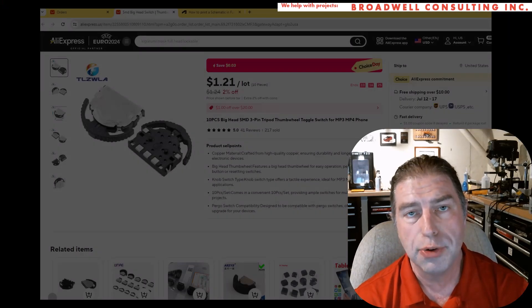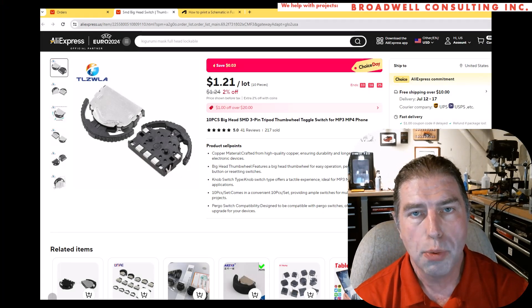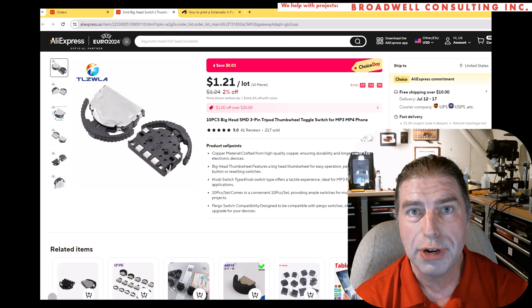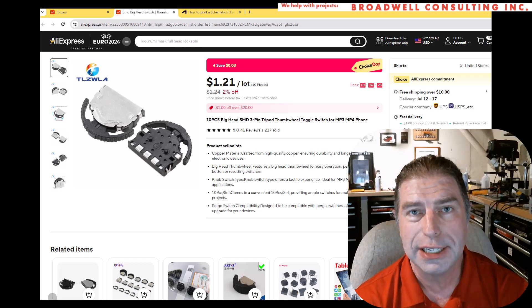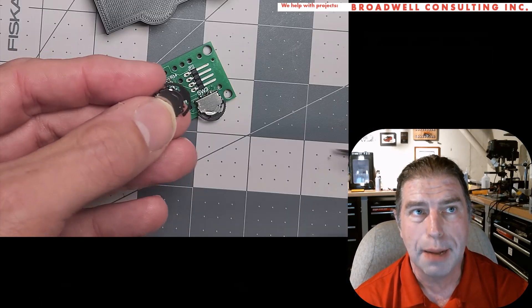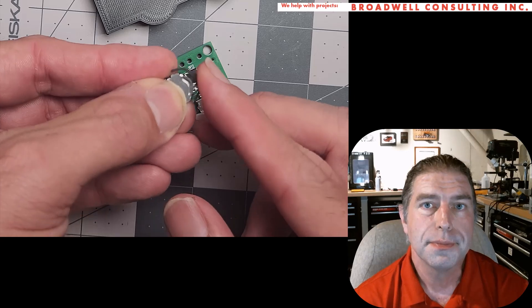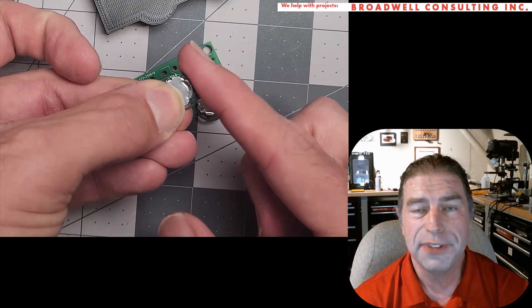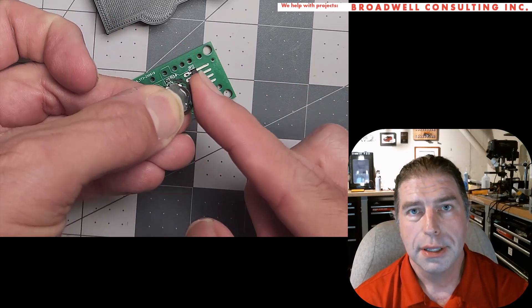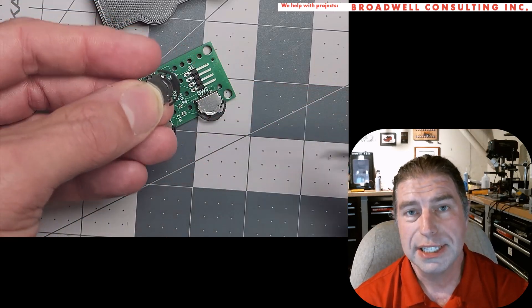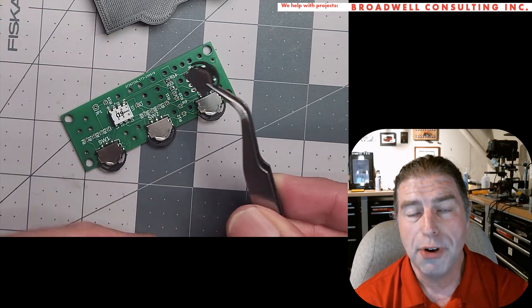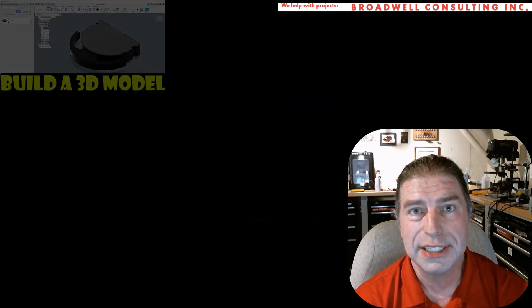This is the second video in the series where we're going to be taking a look at this generic data list part that I got from AliExpress and building it up. This video will focus on symbols.